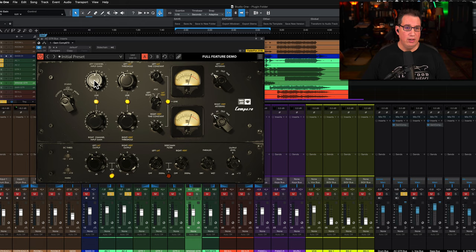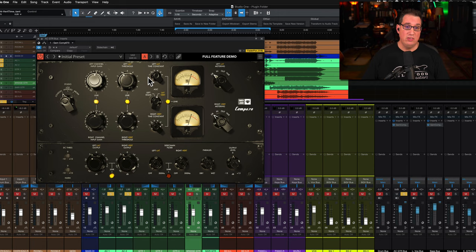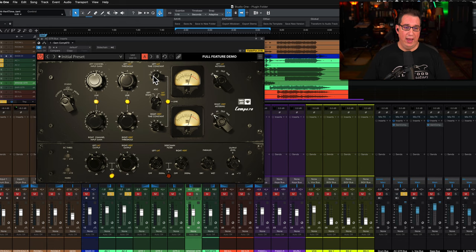Next to that we have our input gain here and we can link the left and right with this button. Pushing more signal into this is going to oversaturate the compressor. We have our threshold here, then we have our time constant over here.